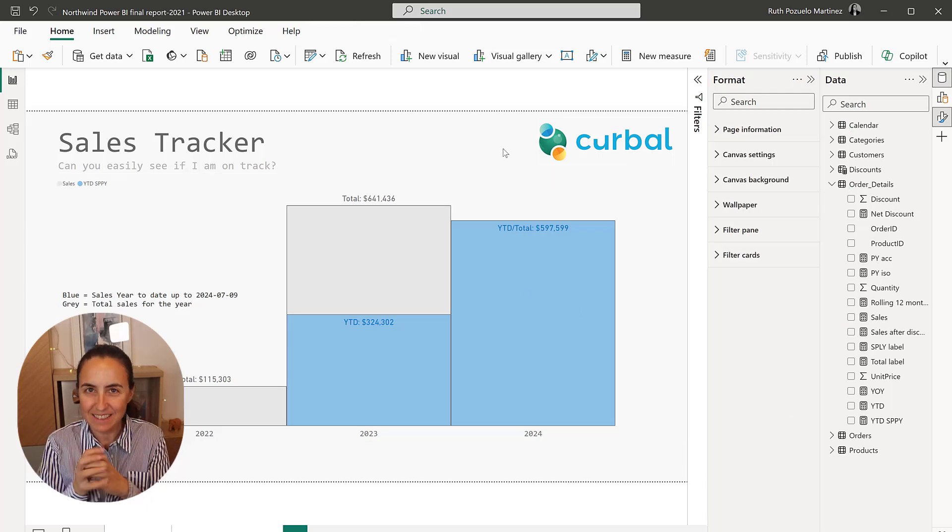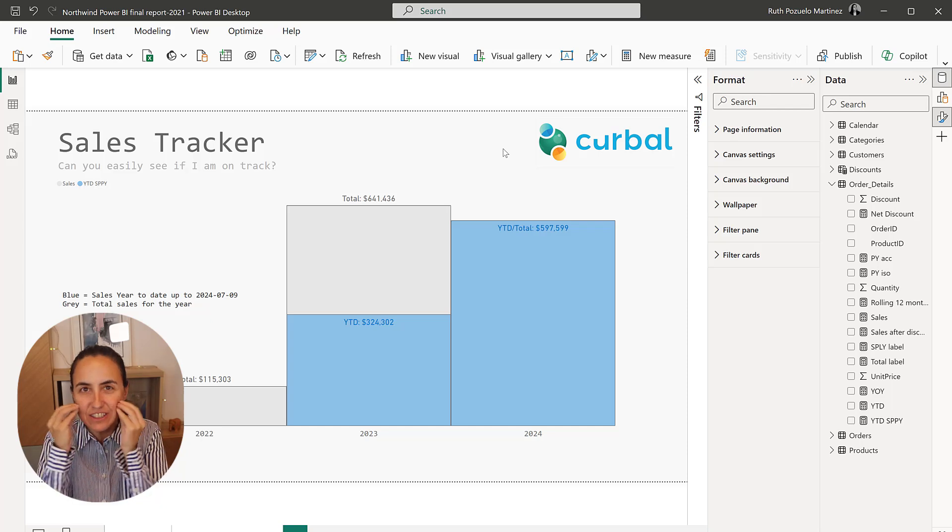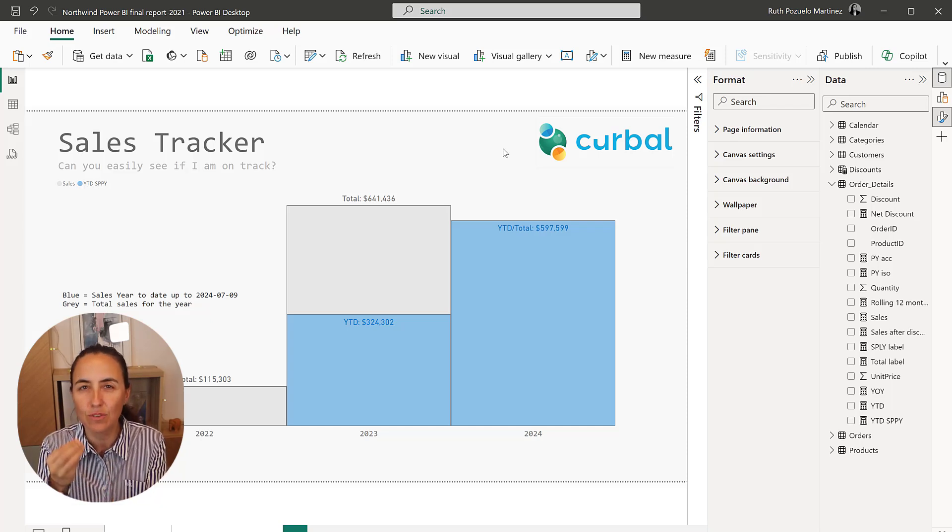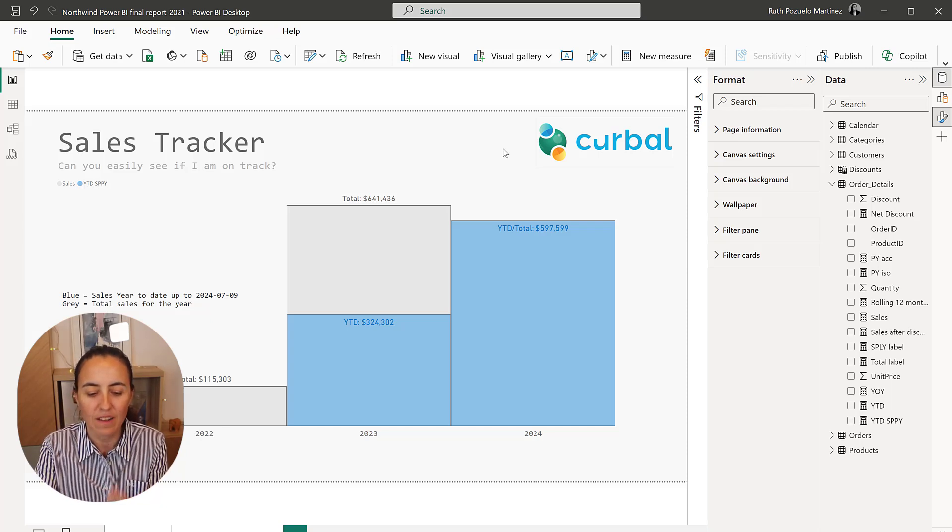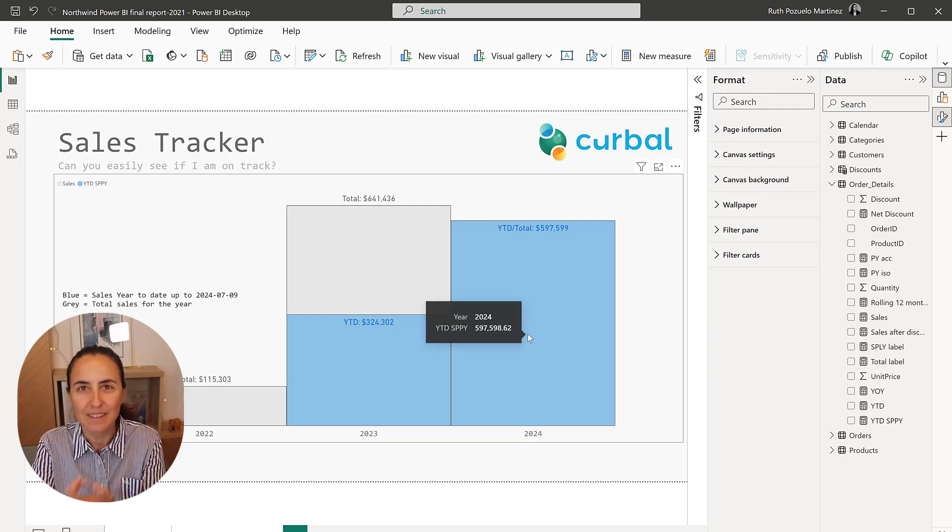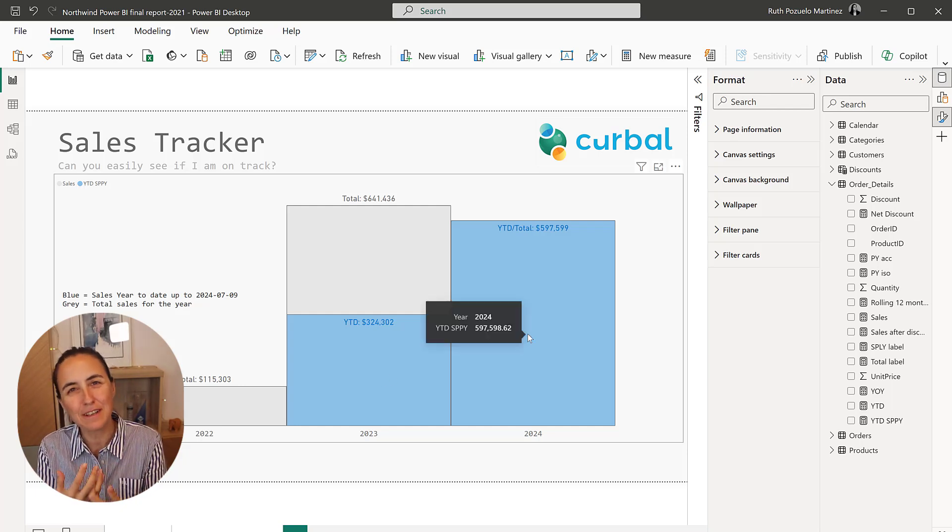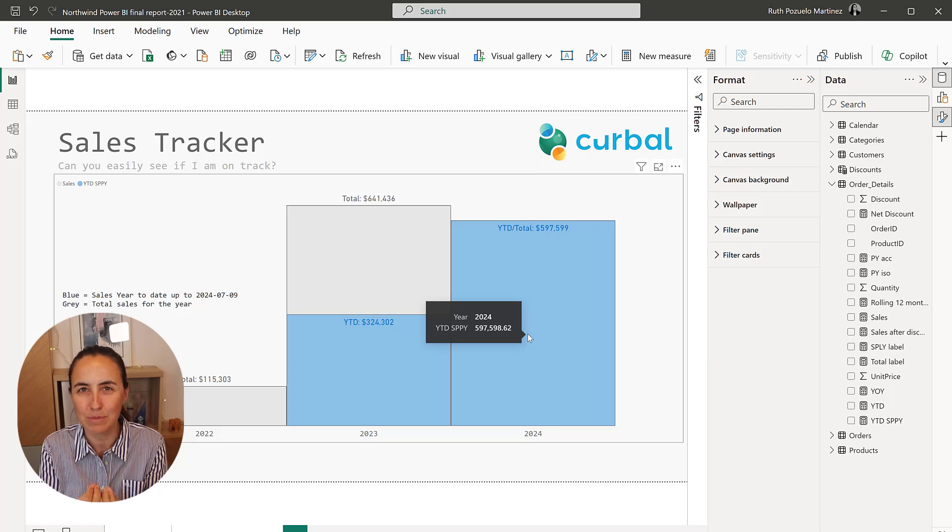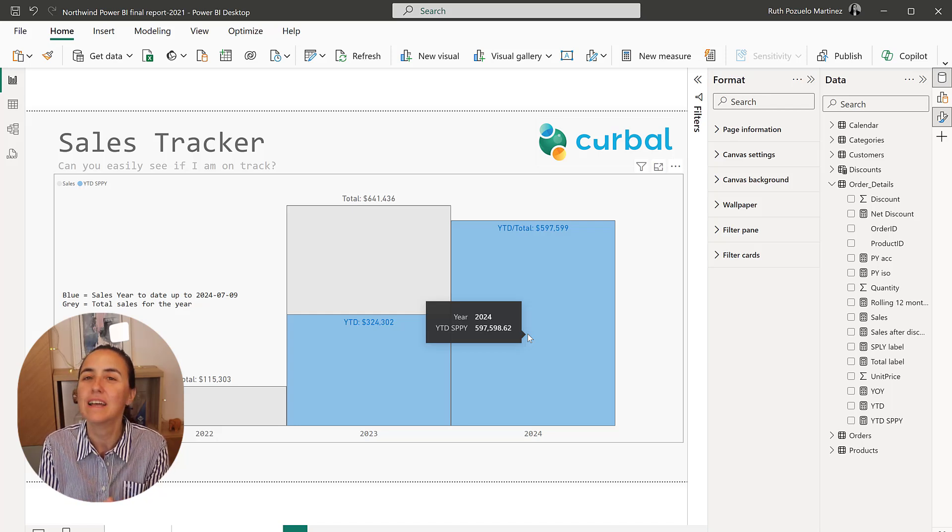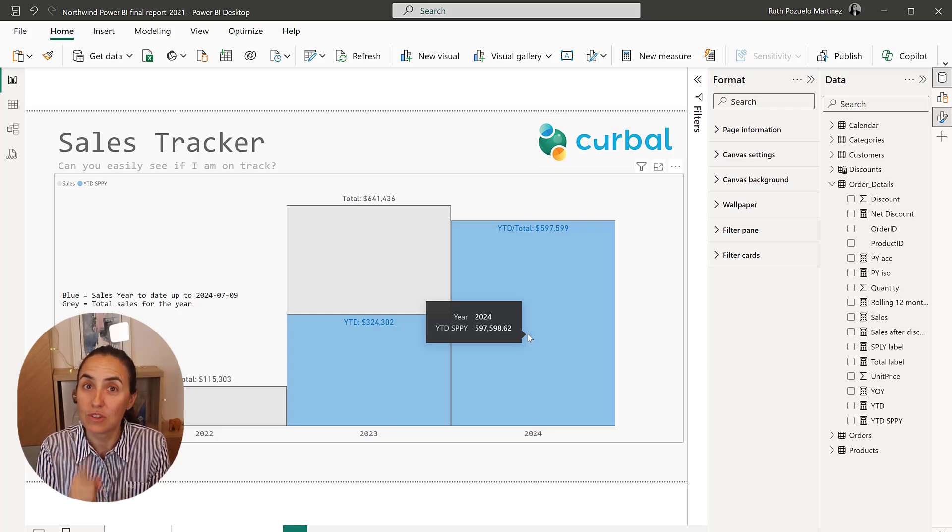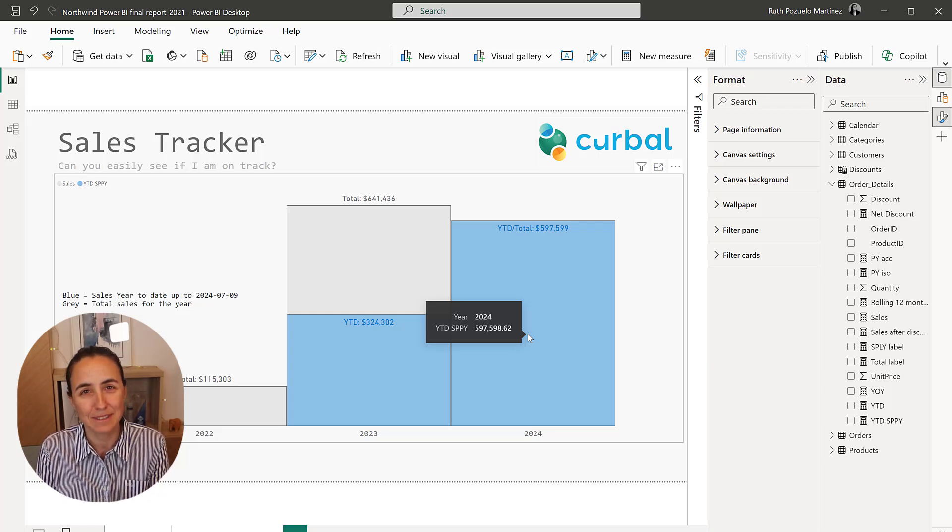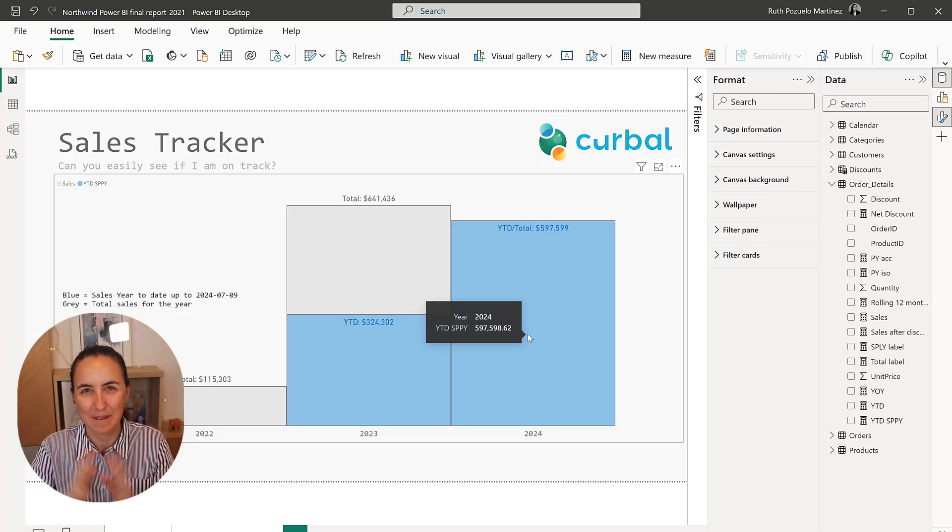And just by looking at it, you can see if you're doing well, or if you're not doing well. Here, we're doing excellent. It's just such a cool way to see a snapshot of your sales. So let me know what you think in the comments, and I will see you in the next one. Bye.